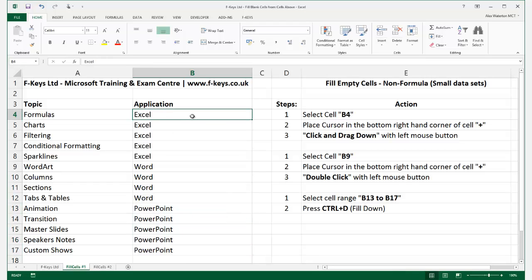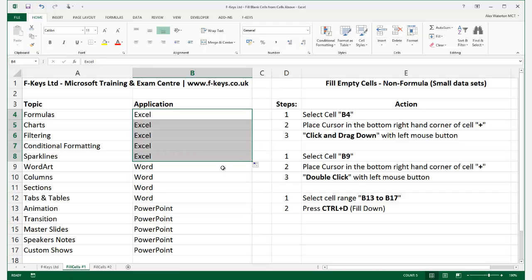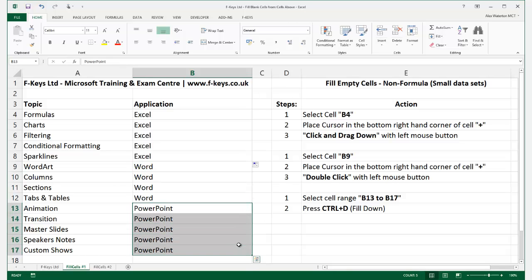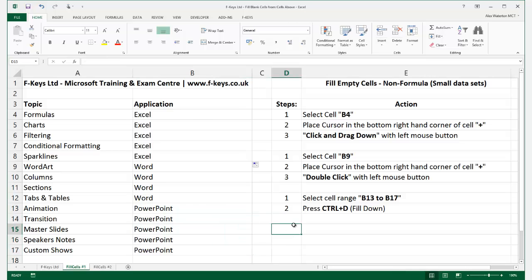So that's: click and drag in the bottom right-hand corner to drag down; click in the cell and double-click to fill down until it comes to a stopping point; and highlight the range and press Ctrl+D to fill the series down. That's how to handle a small dataset.